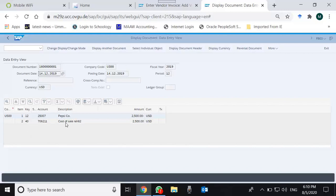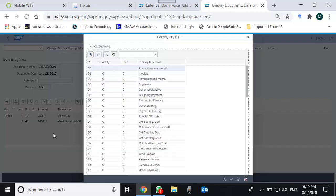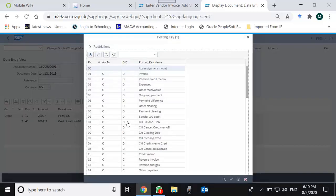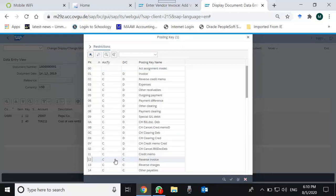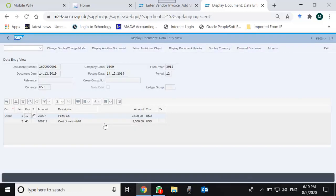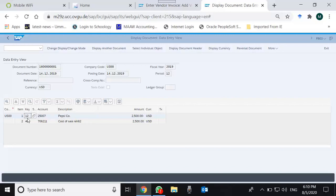The posting key for the debit is 40. A GL account, which is cost of sales, is being debited with posting key 40, and 12 corresponds to customer credit. Customer is being credited, cost of goods sold is being debited. Similarly, you can see vendor documents and payment documents with different posting keys. This is how posting key is used in different accounting documents.